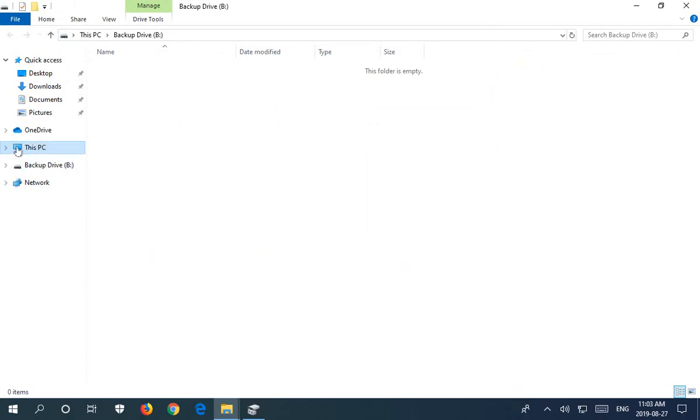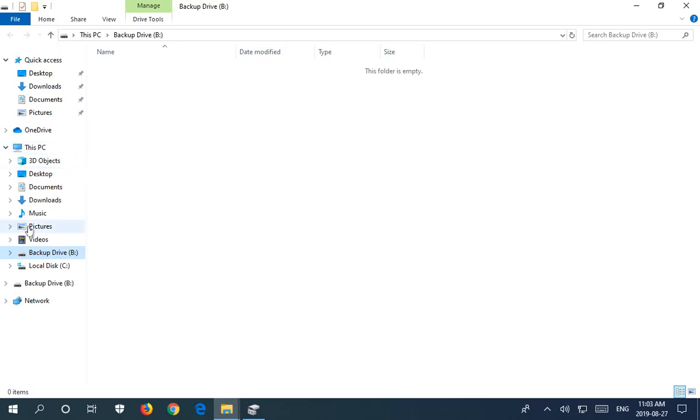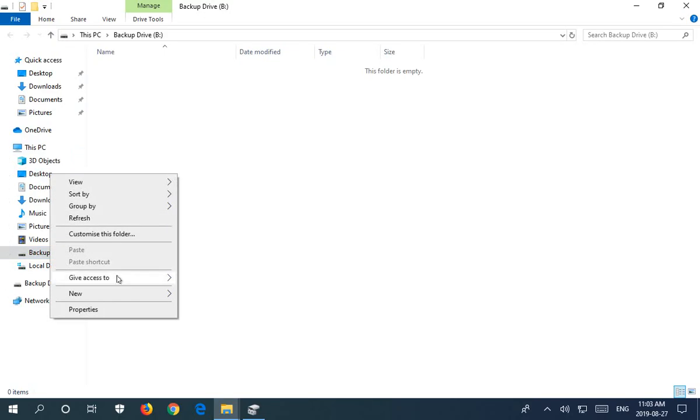And here we are on Drive B. And if I click This PC and expand, there we can see it in the list on the left-hand side. So now our new drive is formatted, it has a volume label, it's initialized.